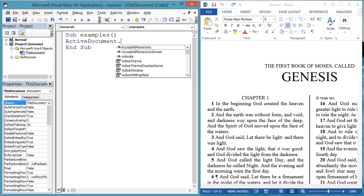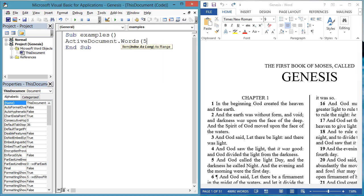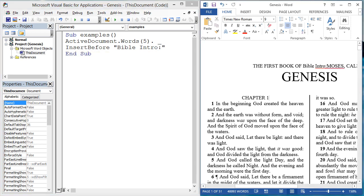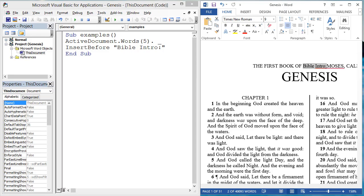This method of inserting text also works with the words collection. You may know a particular word you want new text to be relative to. Let's insert text before the fifth word. ActiveDocument.Words5.InsertBefore.